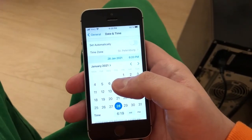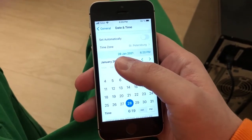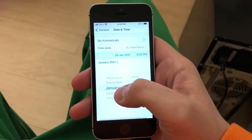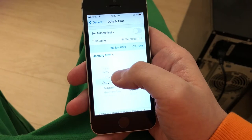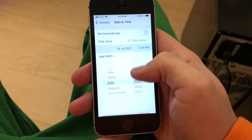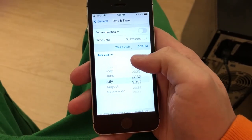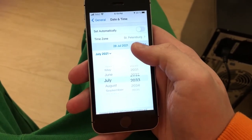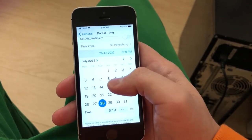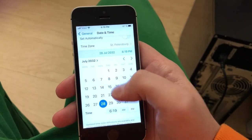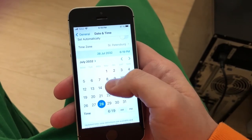For example, let's go to the future. Choose a month, a year and a day. Don't forget to save the changes. That's it. As you can see, I'm in the future now.